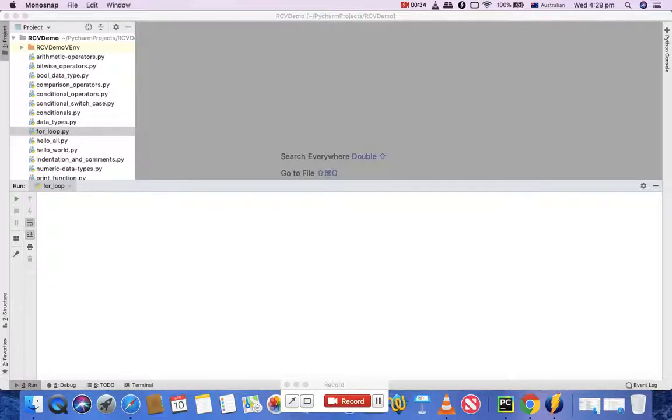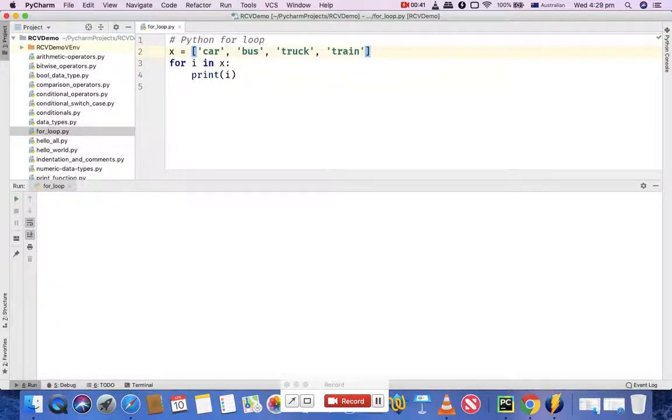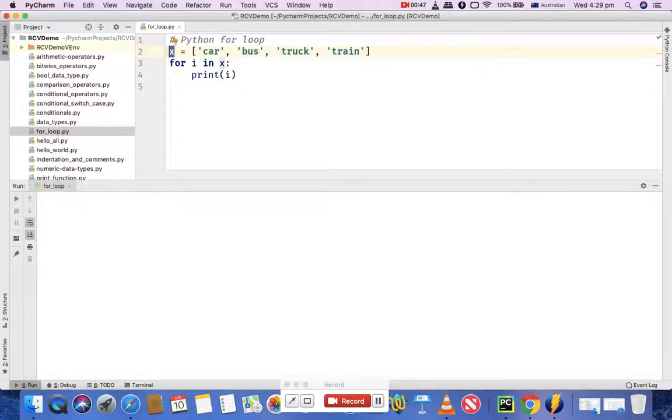I've already created a for_loop.py file and defined a list here. I have a list with some string elements, and I've assigned them to the variable x.